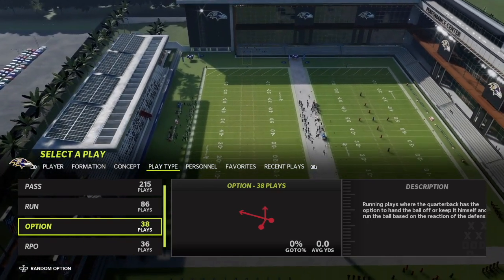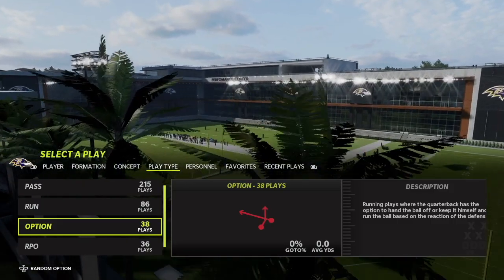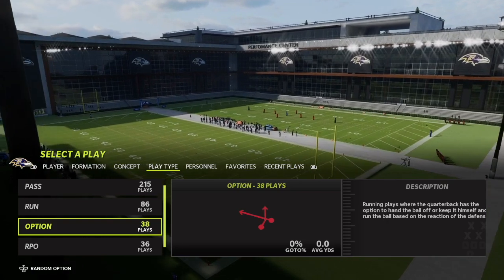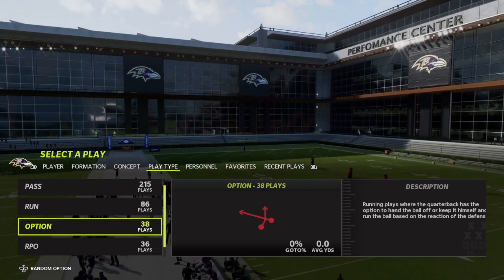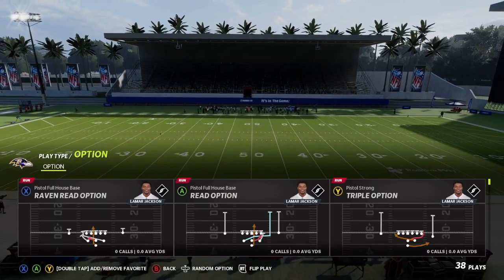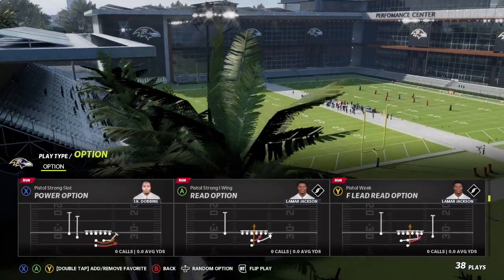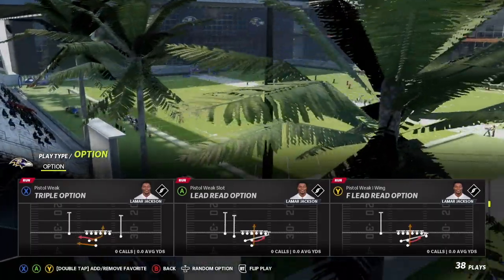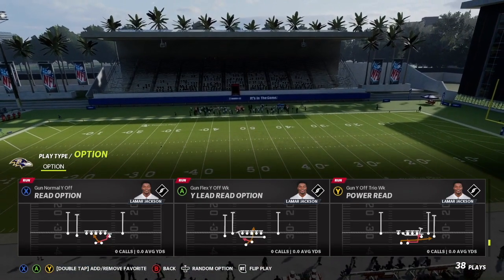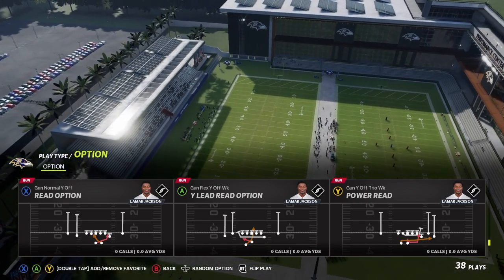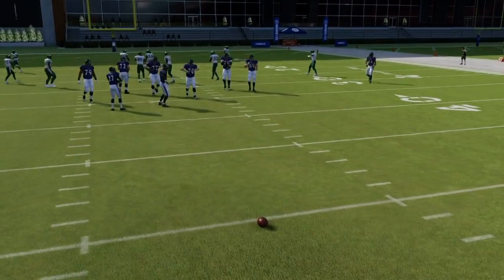38 options is a lot, but for good reason — in real life the Ravens love to run that power option game with a fullback and two tight ends. It's the most popular playbook for options in Madden 22. For this video, we're going to go Play Type > Option and start with a simple read option. I like to use the Y Lead Read Option — let me find it here. We'll use random defenses for all these plays to keep it simple.